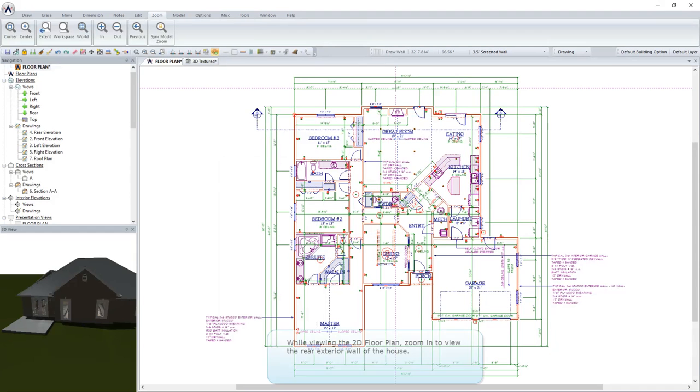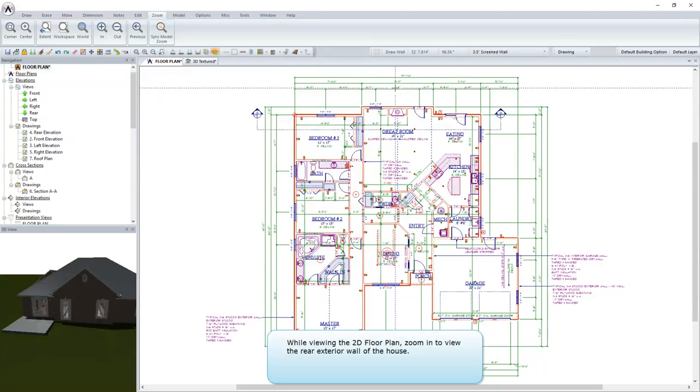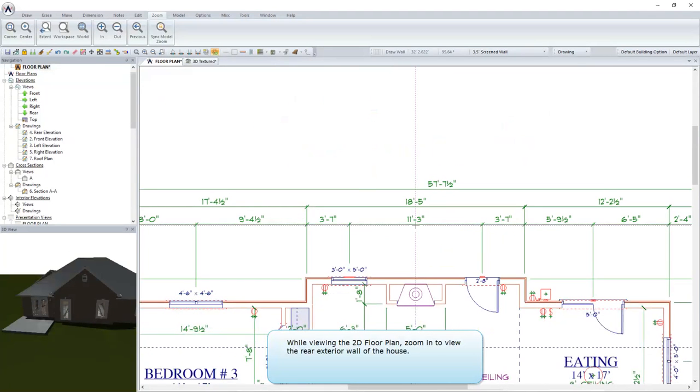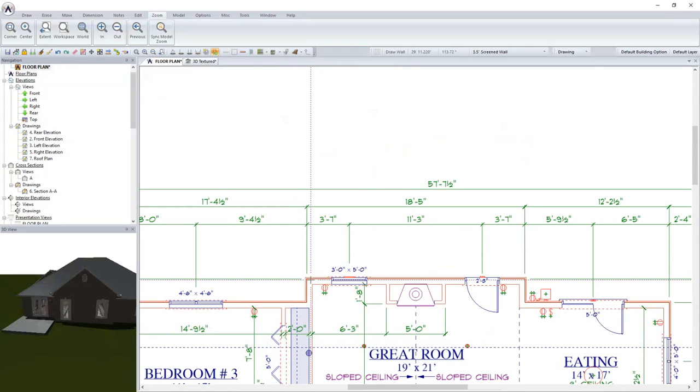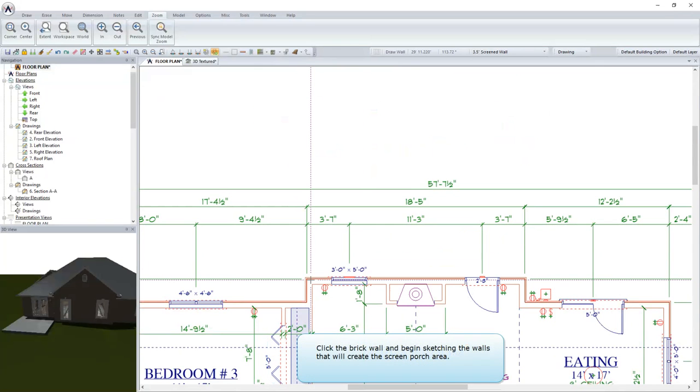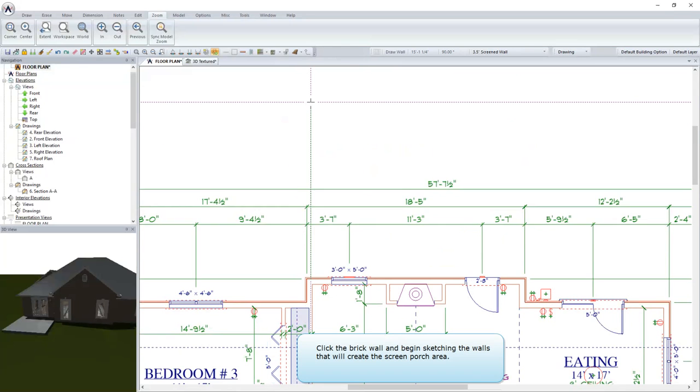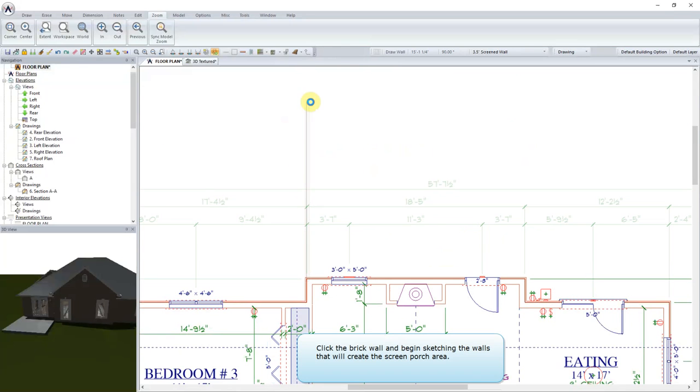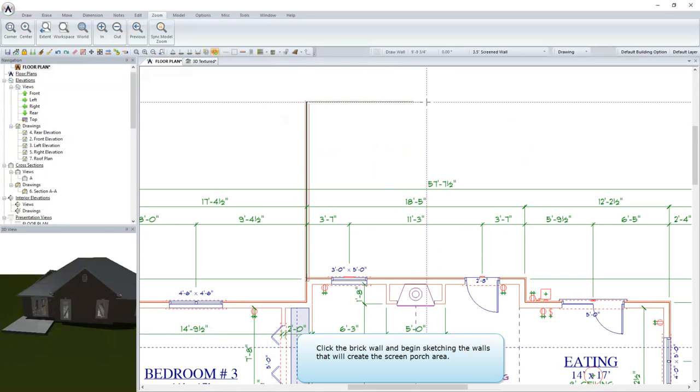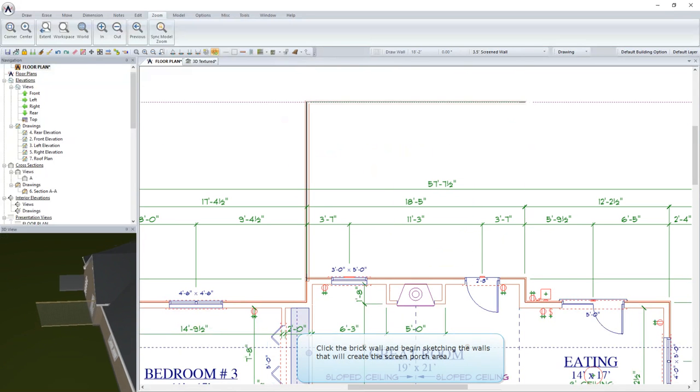While viewing the 2D floor plan, zoom in to view the rear exterior wall of the house. Click the brick wall and begin sketching the walls that will create the screen porch area.